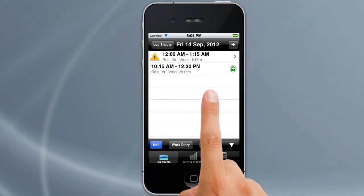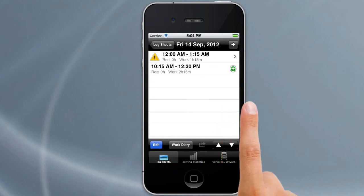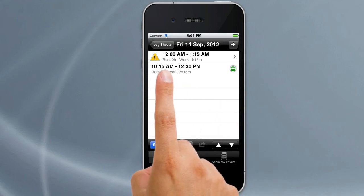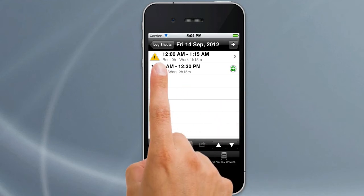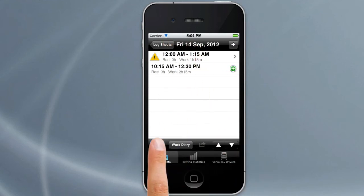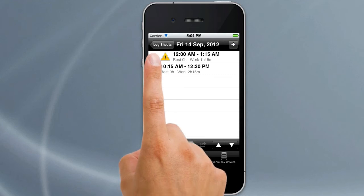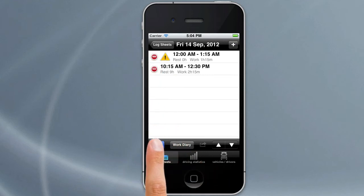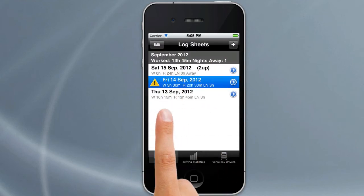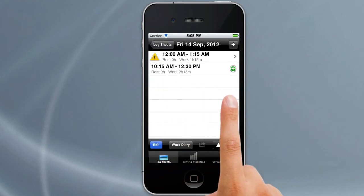We'll cancel that and exit adding the log entry. On the log entries screen, normal swipe gestures such as swipe to delete work on entries. There's also an Edit button which allows you to delete several entries at once. The Logsheets button takes you back to your list of log sheets, and tapping it returns you to your log entries for that day.